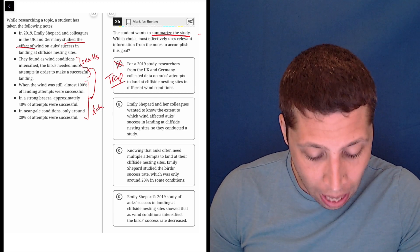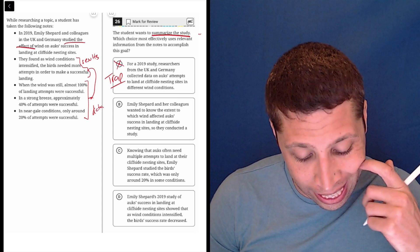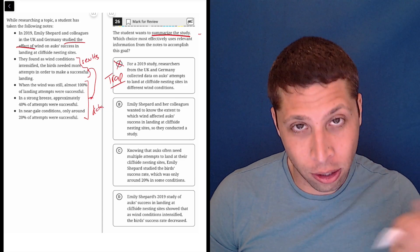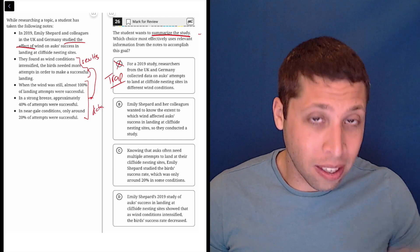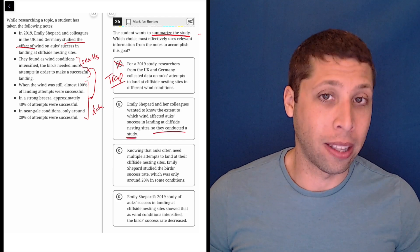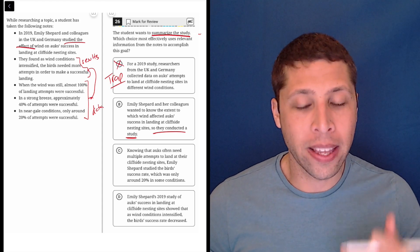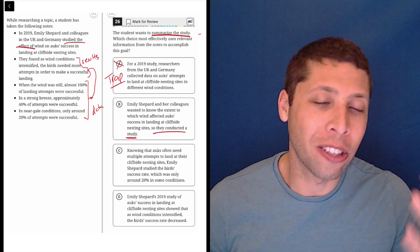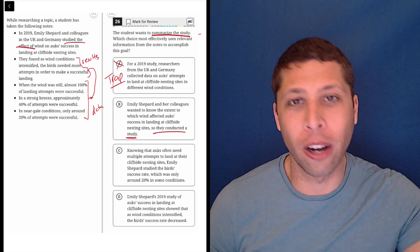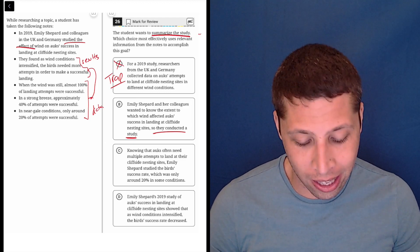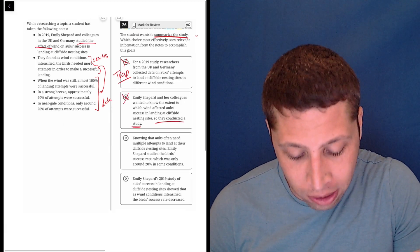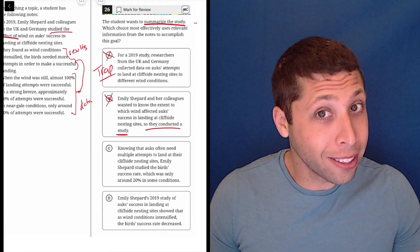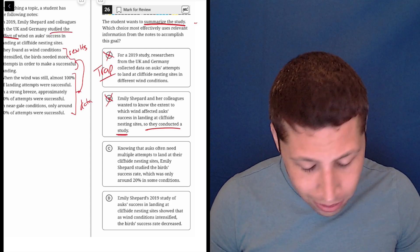Choice B, Emily Shepard and her colleagues wanted to know the extent to which wind affected ox success in landing at cliffside nesting sites. So they conducted a study. This also feels like a summary, but it's a summary of what they wanted. The reason I would not pick this choice is I can kind of tell by the end that the SAT is purposely using this choice to kind of stop short. We didn't quite go as far as we needed to go. We didn't actually summarize the study. We just told you there was a study. So knowing how the SAT designs wrong answers, I would know that this is wrong.